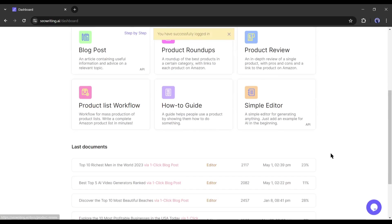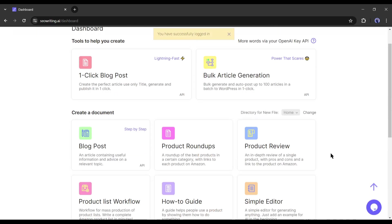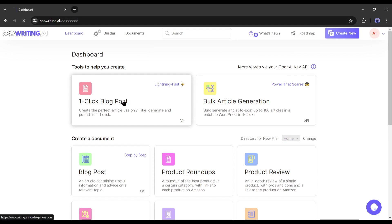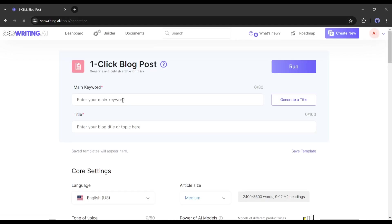Okay, this is the SEO writing dashboard. You will find all of the features of SEO writing. Today I will use the one-click blog post generator tool. After coming to this page.